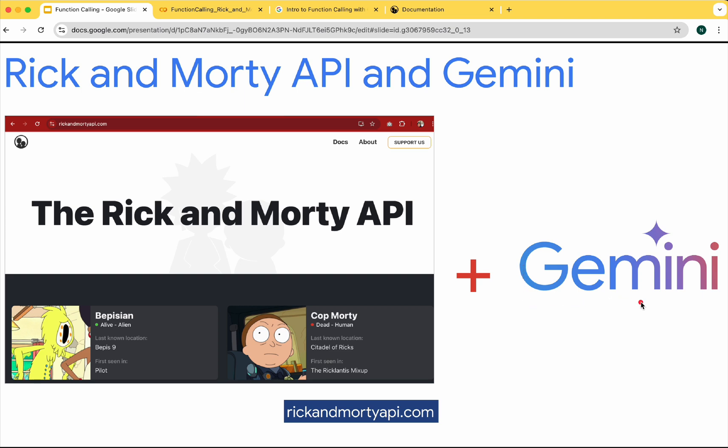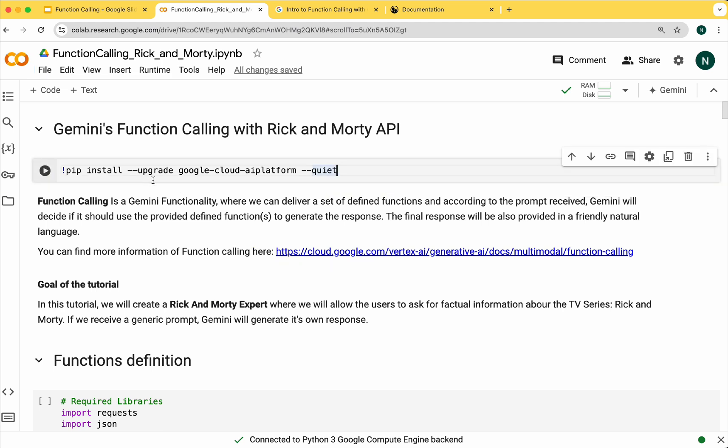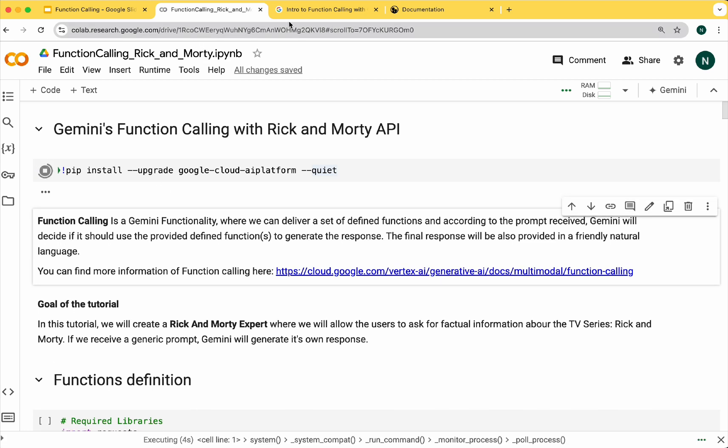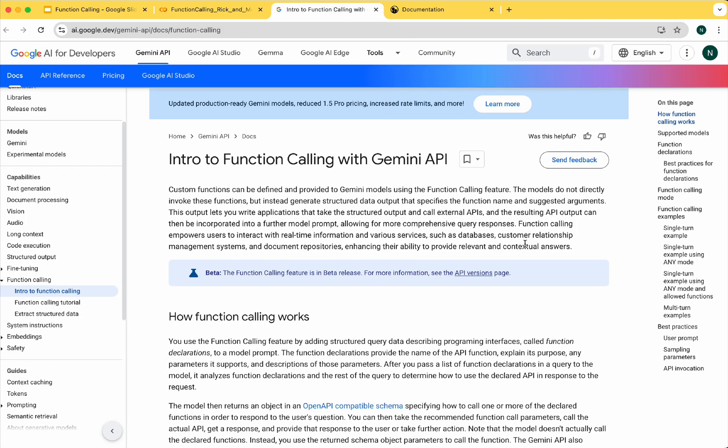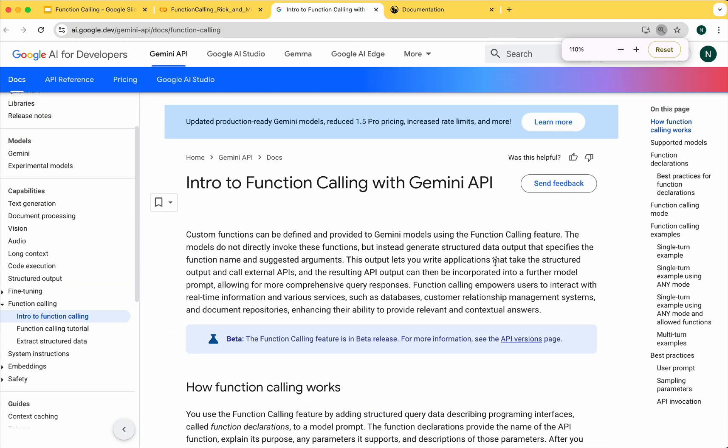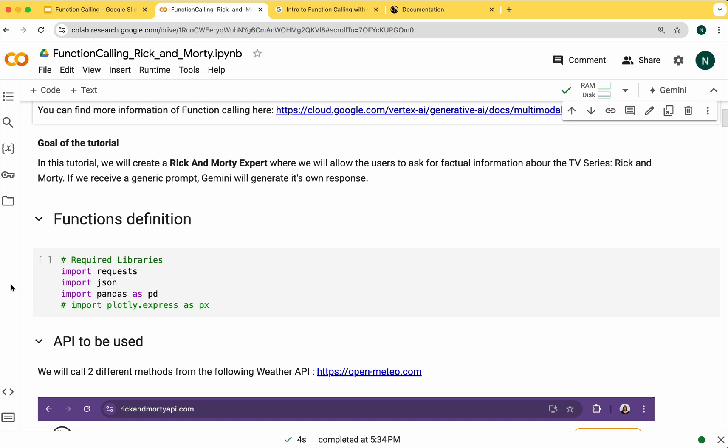Let's get started. We'll be working in Google Colab so let's install the Google Cloud AI platform library. Function calling is a Gemini functionality where we can provide a set of defined functions. Based on the progress, Gemini will decide whether to use the provided functions to generate the response. The final response will also be provided in a friendly natural language.